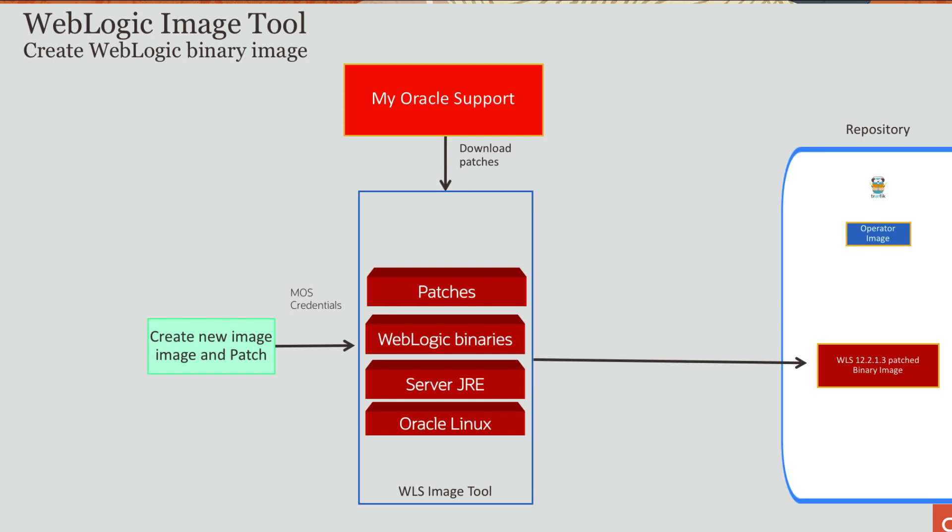The tool will create an image starting with an Oracle Linux base image. Then it will install the server JRE, install the WebLogic binaries, go and download the patch using Opatch, patch the WebLogic binaries, and then push into the local repository the WebLogic image.